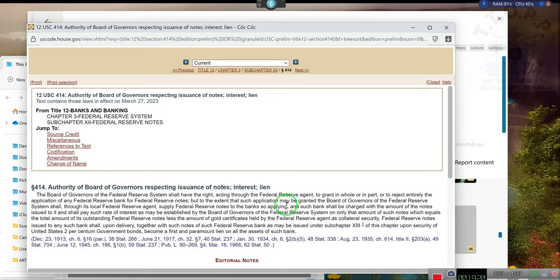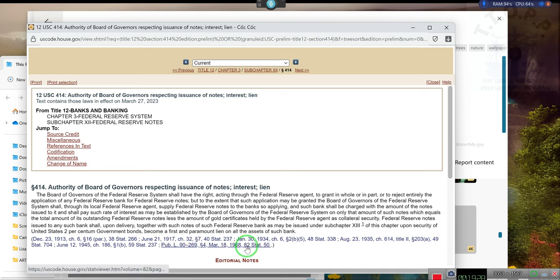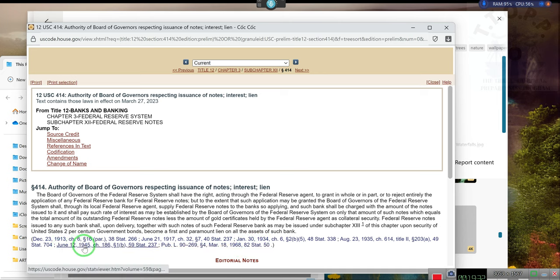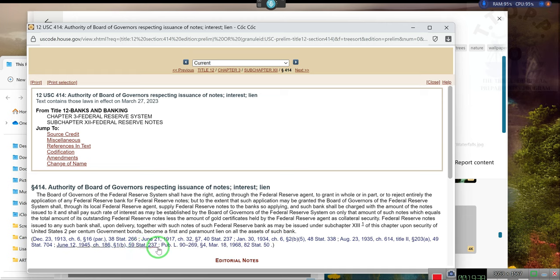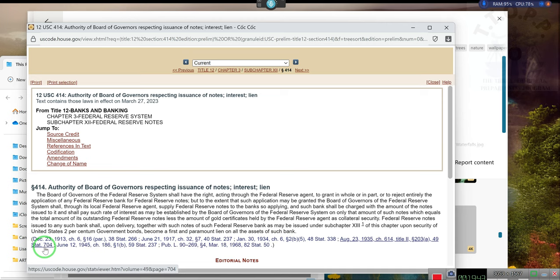You can find it in Title 12, Section 414. It's all right there. It's been right there. The section where this is located, well it's not going to be 82 Stat 50. That's not where it's going to be. The June 12, 1945 Act, the one that I've been talking about, what is it, 59 Stat 37. Now I think I have looked at 49 Stat 704.